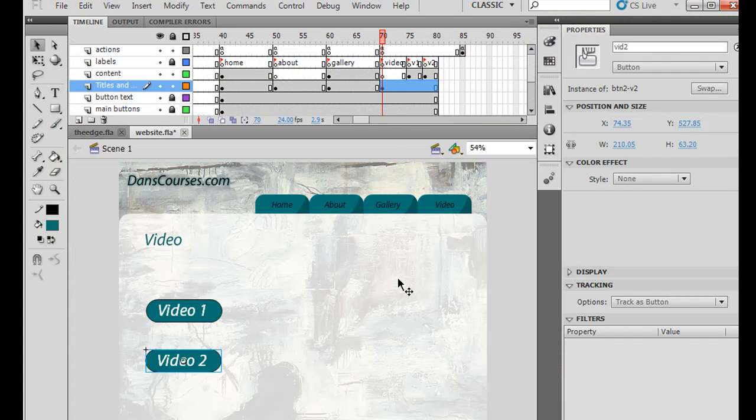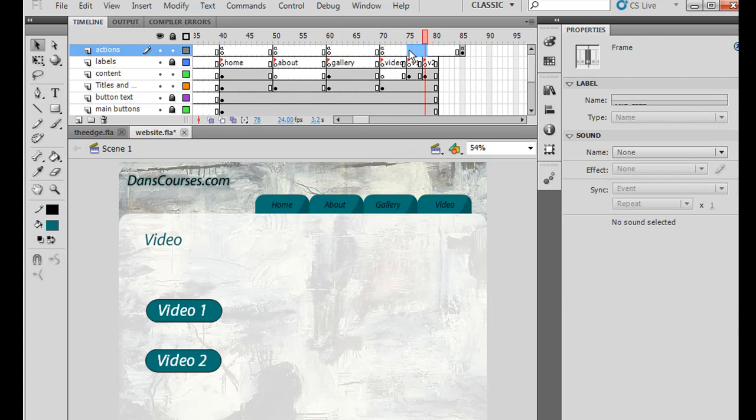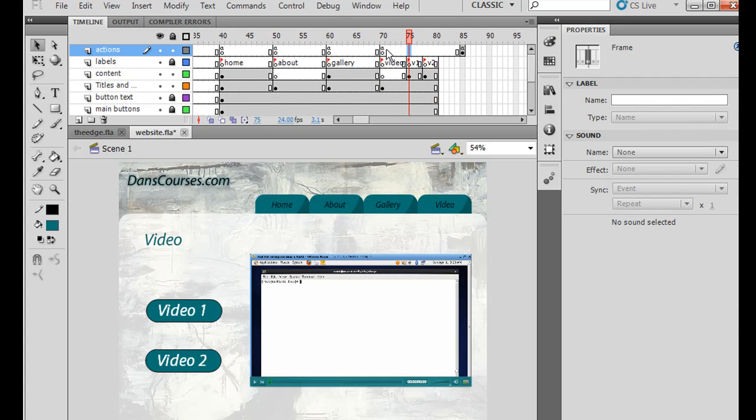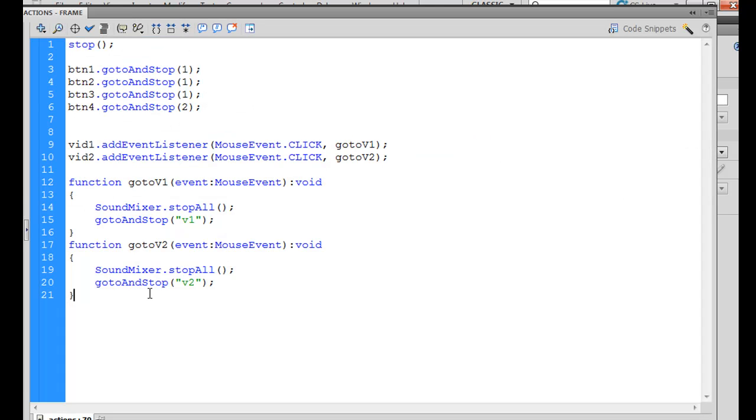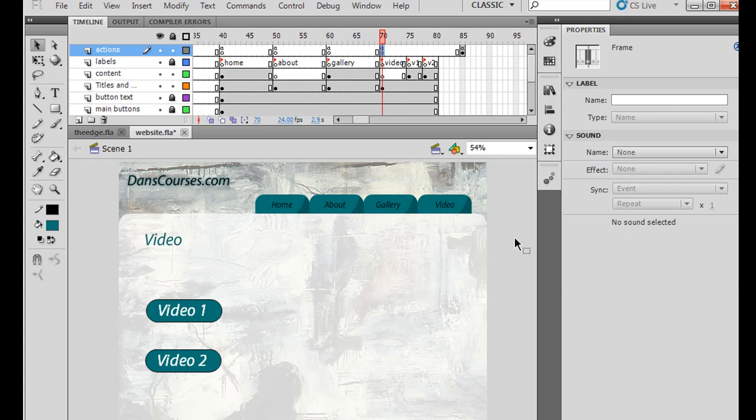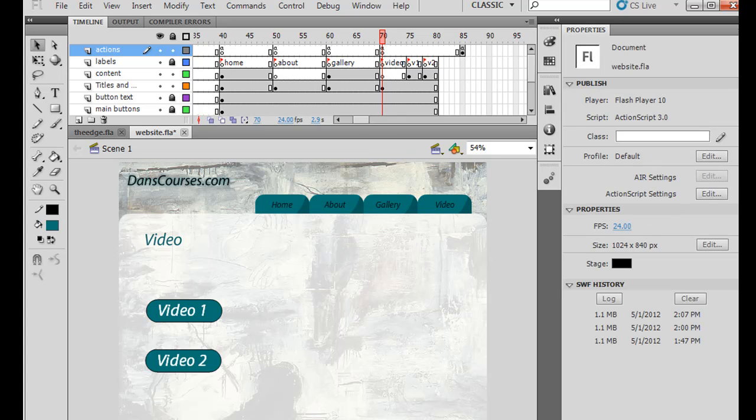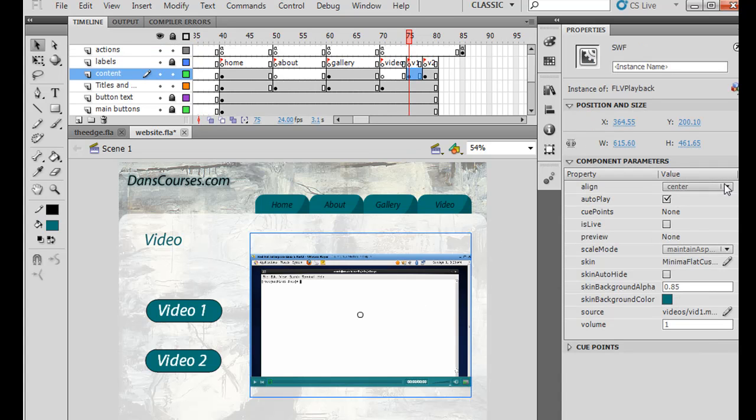The only other thing that I could do is I could also put Stop Actions up here if I wanted to control and make sure to stop the frame. But as you can see in our ActionScript, it says GoTo and Stop on V2 and GoTo and Stop on V1. So it doesn't need the Stop Actions on those keyframes. But anyway, that's one way to integrate video into your Flash website. This is one of the easiest ways possible, is just to drop the Flash video component on the keyframe where you need it, and then in the Settings, in the Component Parameters, to attach a video file to it.